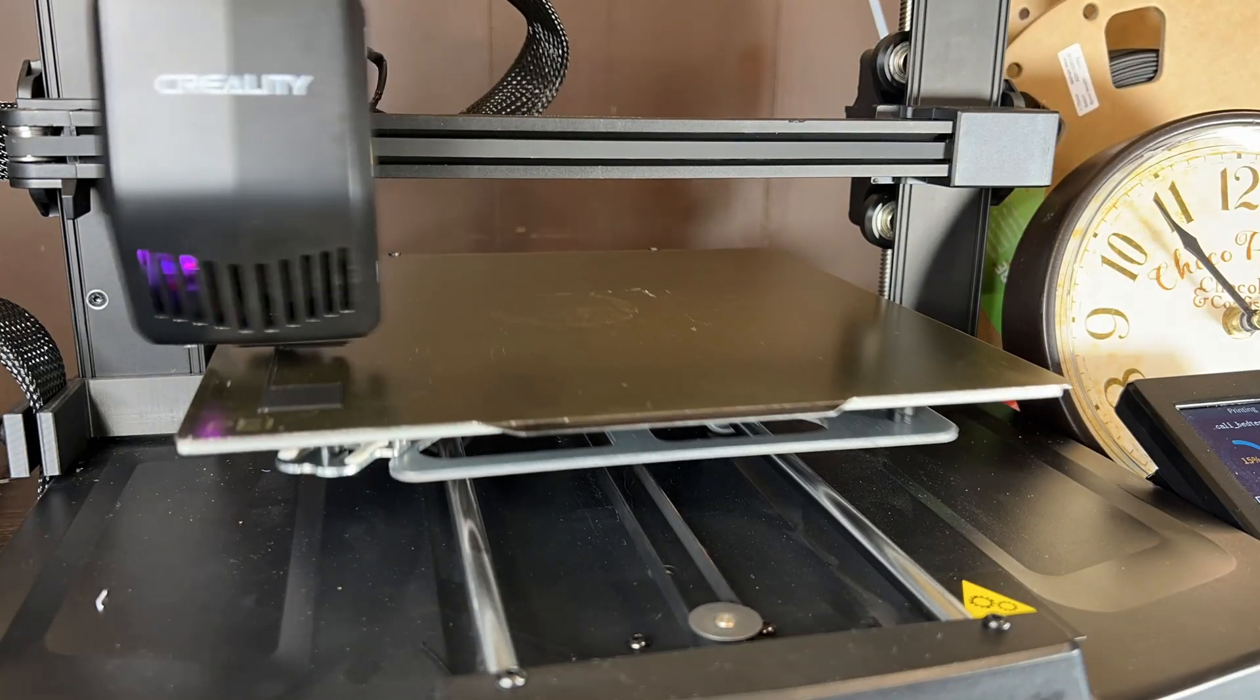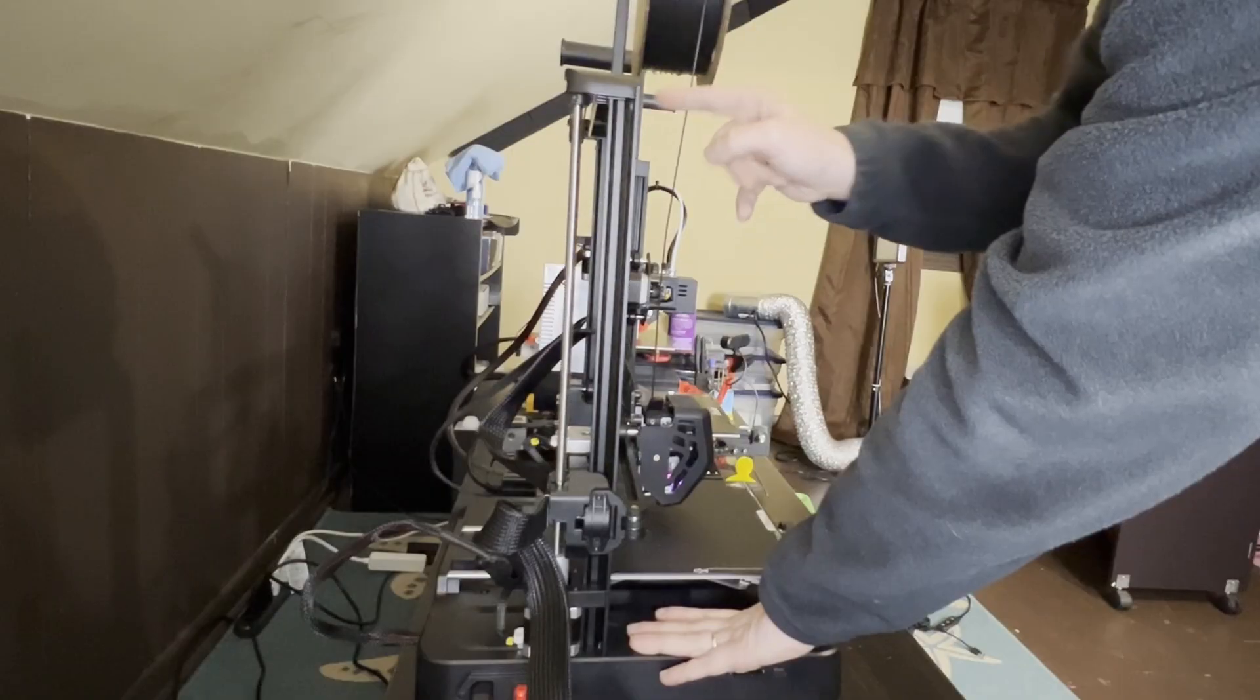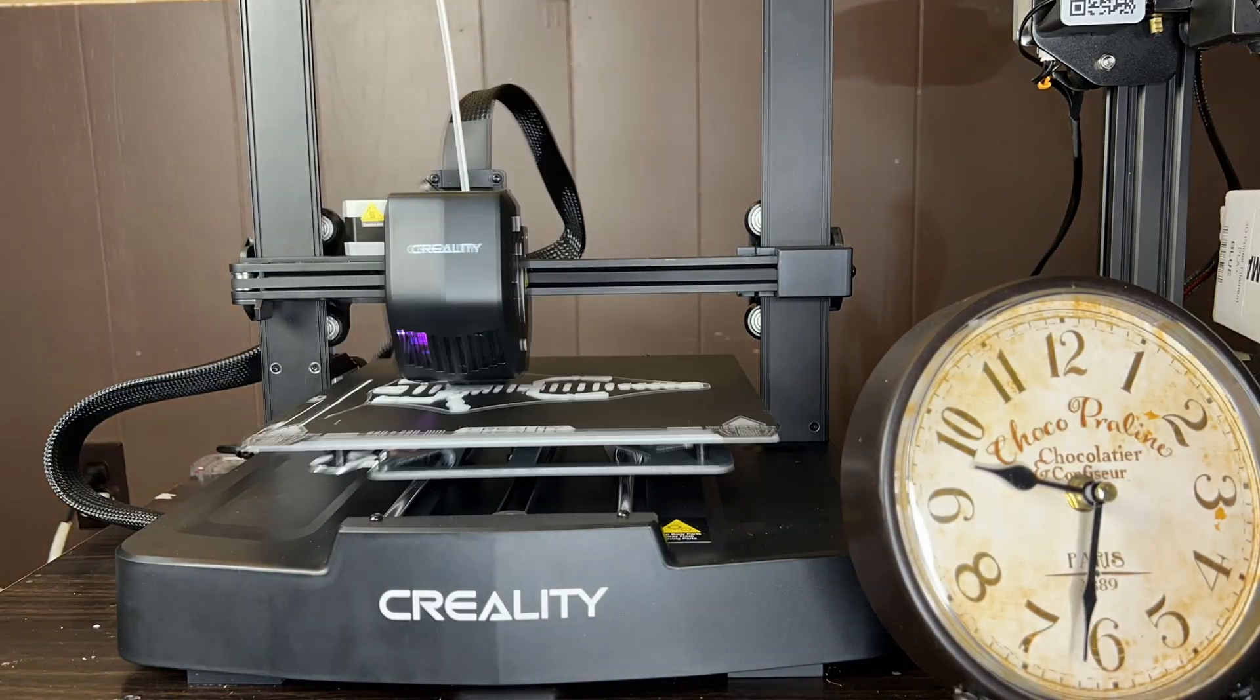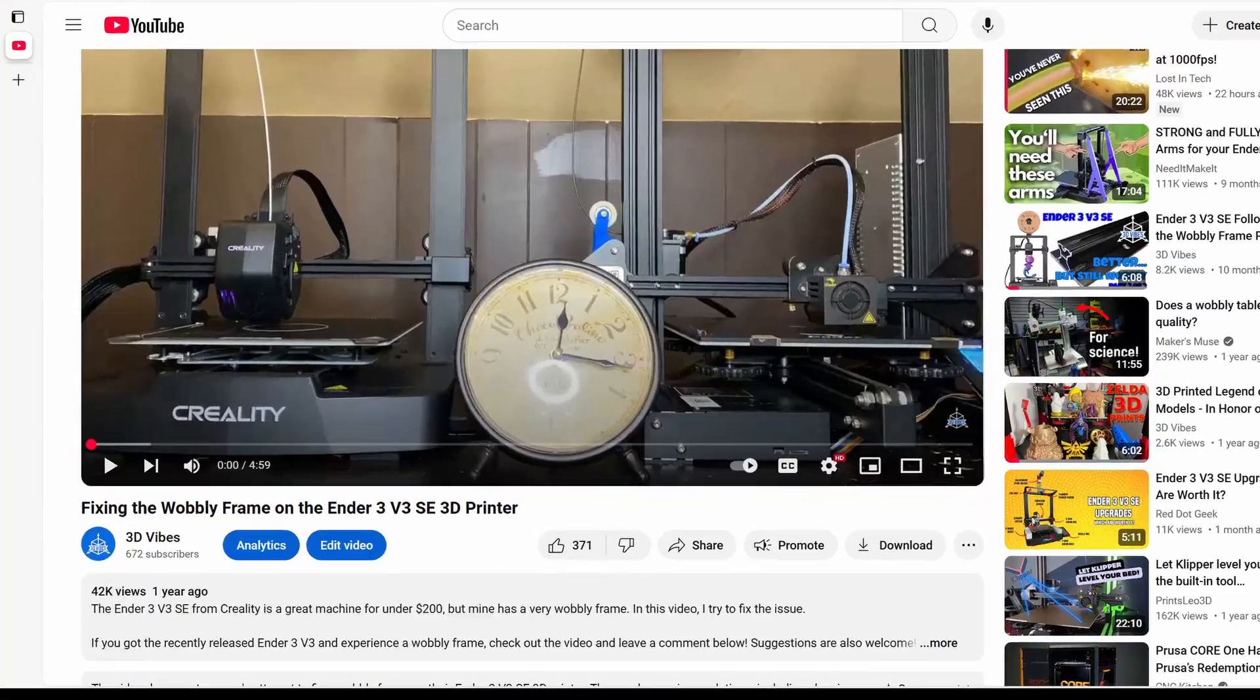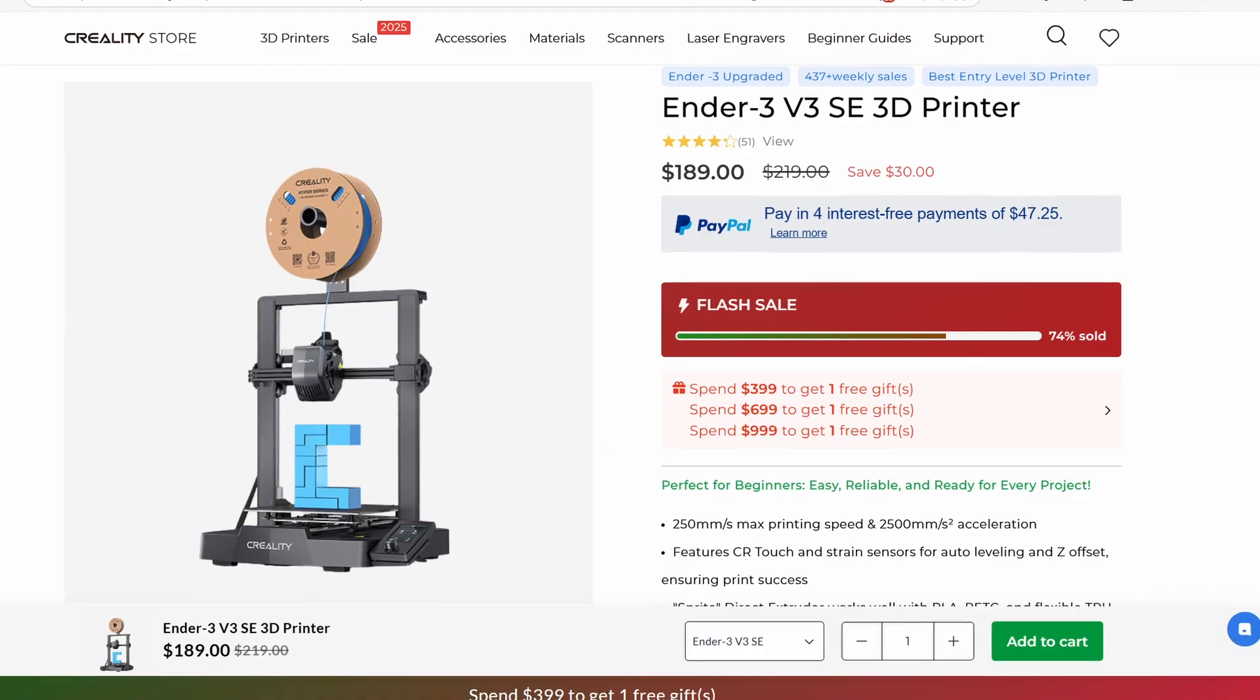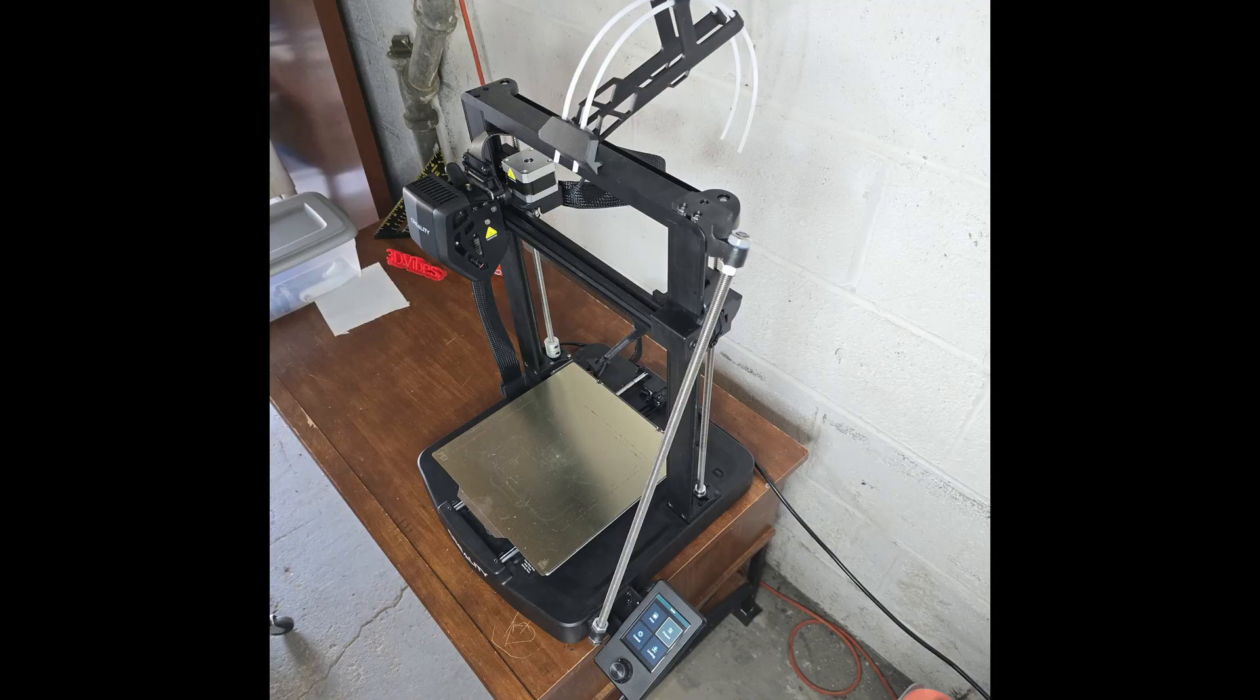Hey everyone, last year I brought up an issue I had with my Ender 3 V3 SE, the wobbly frame. I promised a video of the printer after adding a stabilizer bar. I'm ashamed that it's been a year now. The V3 SE and KE were both still new at the time.